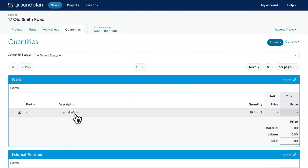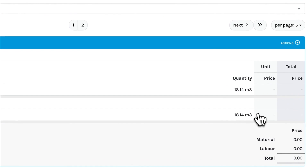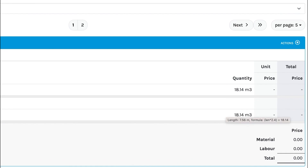To measure the surface area of a wall from a floor plan, you'll need to use our length tool and add your wall height to the part formula.